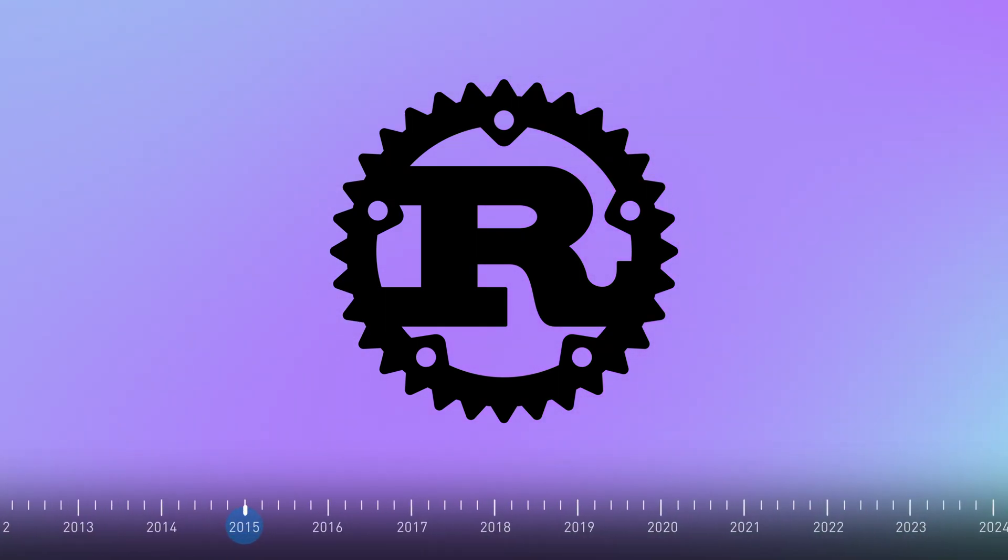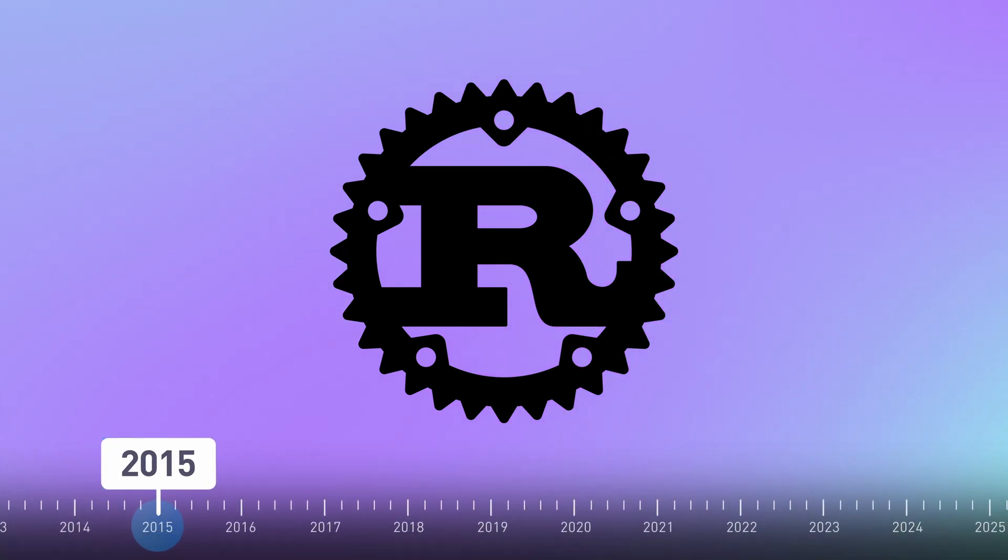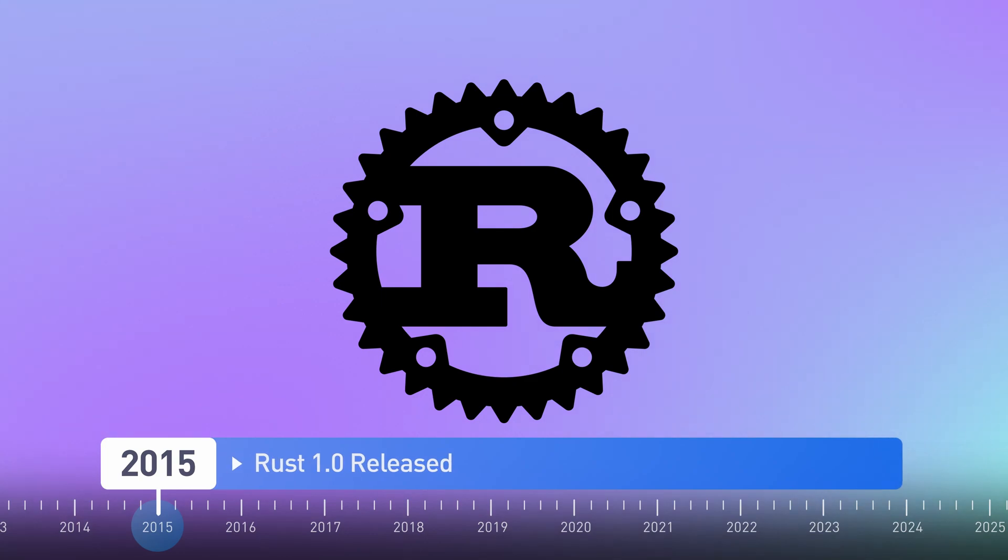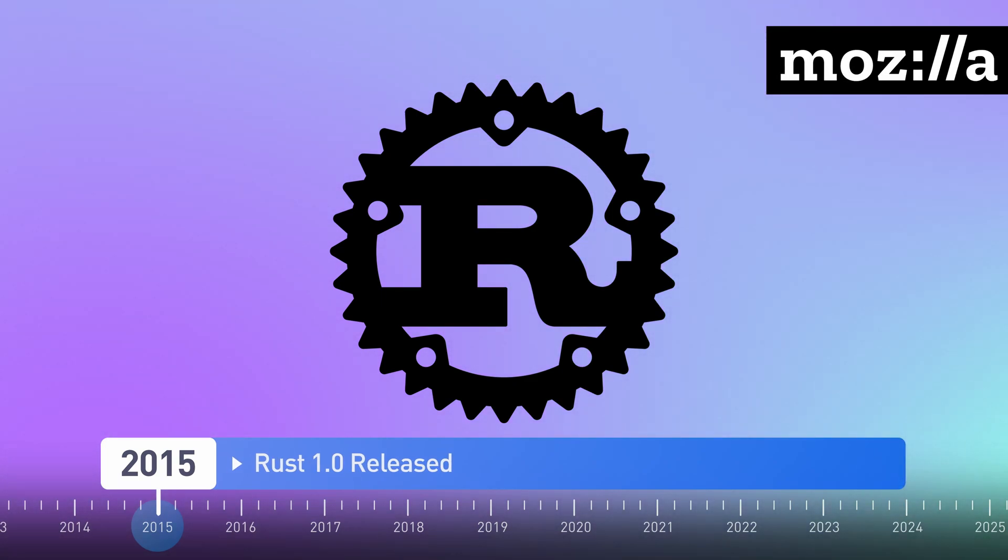Rust was first released in 2015 and was initially developed at Mozilla to be used in their experimental browser engine.